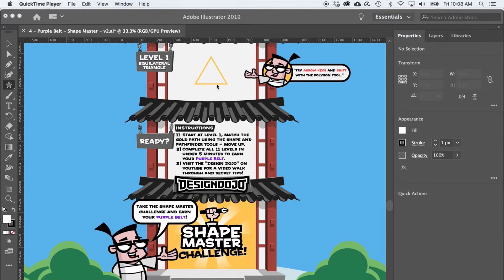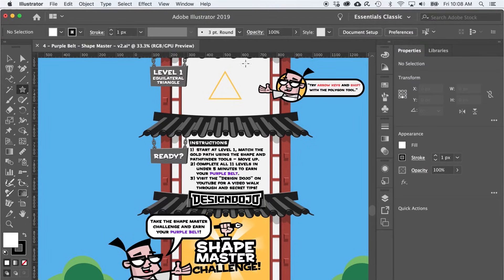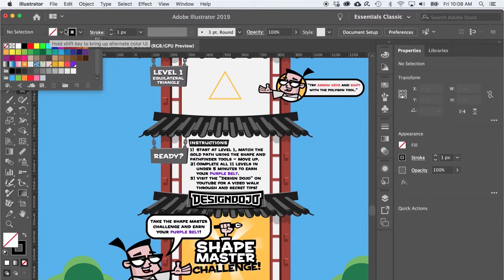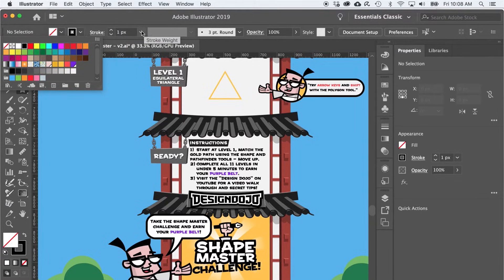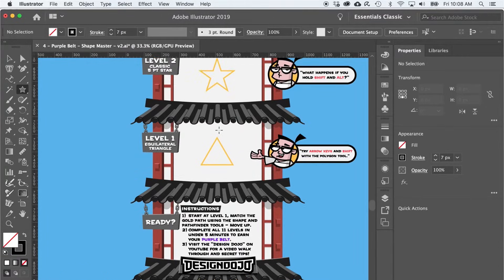We're going to do that whole trace the yellow line thing, so just a little bit of setup first. I'm going to cruise on up to the corner here and select the Essentials Classic workspace. I'll set my fill color to none, my stroke to black, and my stroke weight to seven. Okay, we are ready to rock.